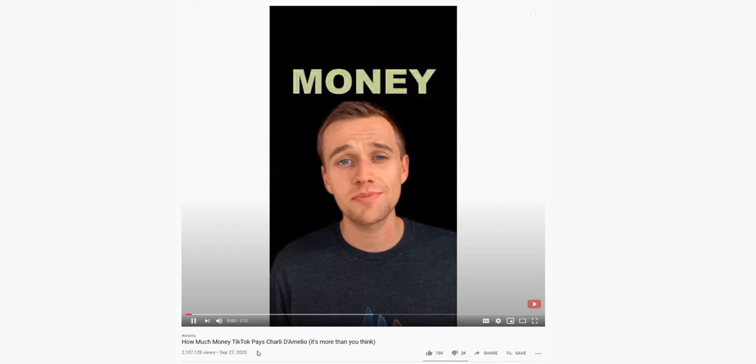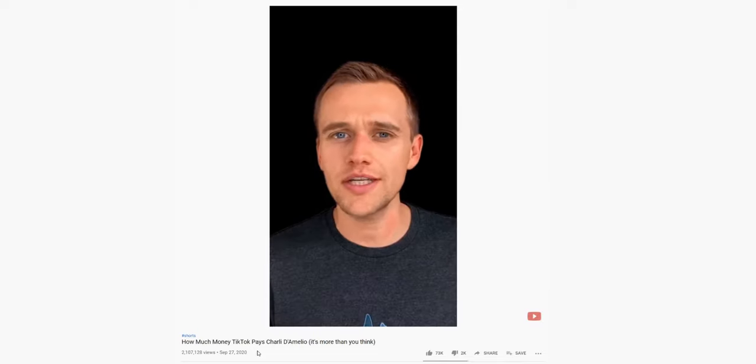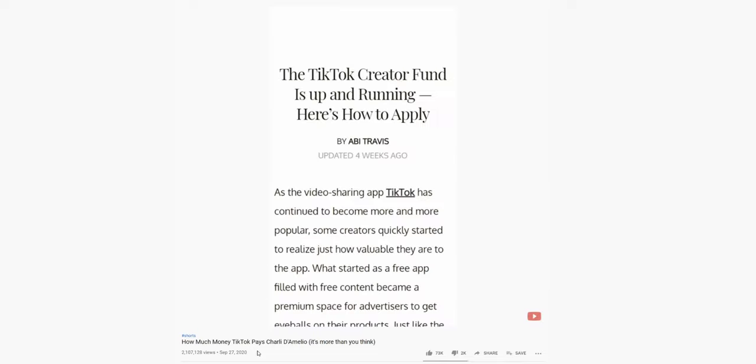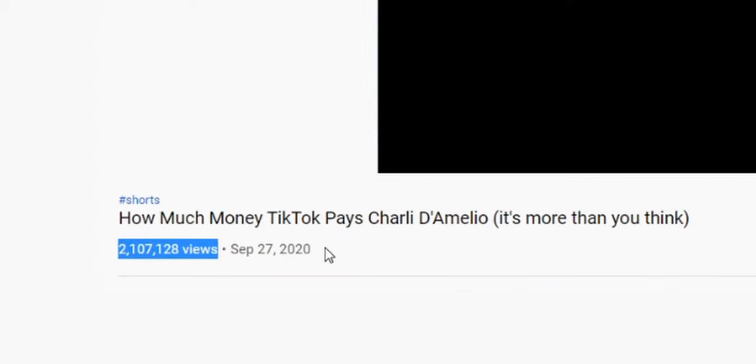The way I gained subscribers was by posting a few different YouTube Shorts. I had one video that just exploded — my first short, about how much money TikTok was paying Charli D'Amelio through the TikTok Creator Fund. At this point it's gained over 2 million views, which is just absolutely insane — like TikTok-type numbers. There's no way when I had 21 subscribers that I would have ever gotten a video viewed 2 million times on YouTube before.